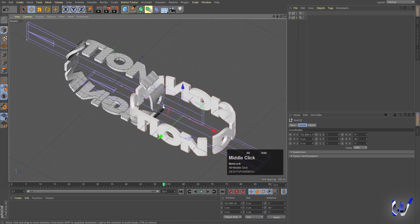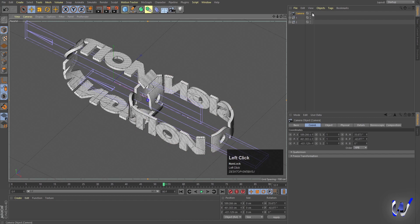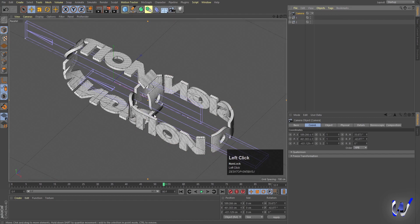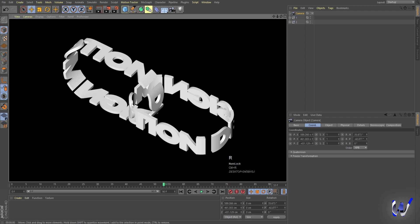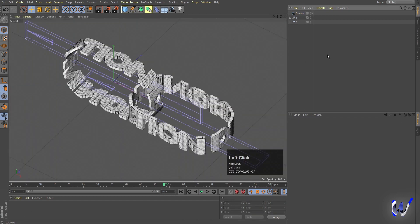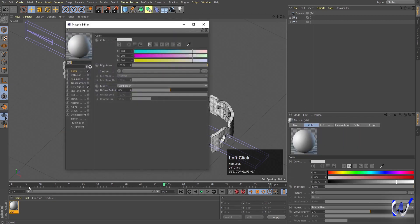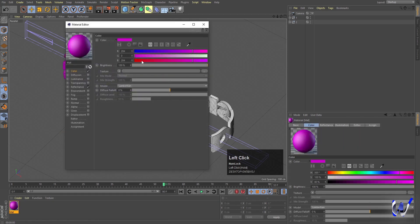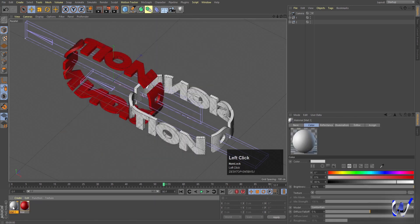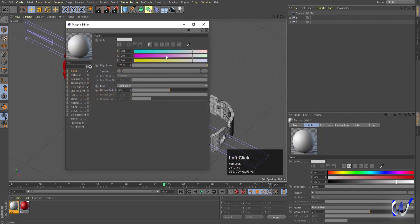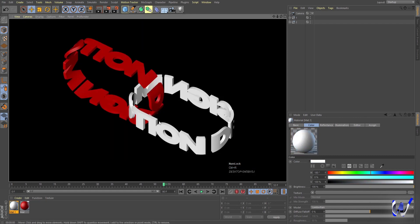Go to the camera and choose Parallel so we can see the parallel view. Zoom in a little bit, select the camera, and enable it. Hit Ctrl+R to render and you'll get something like this. Now we need to apply some materials. Double-click to create a material and apply it to the first text. In the color option choose red, then close it. Create another material, apply it to the second text, and choose white.